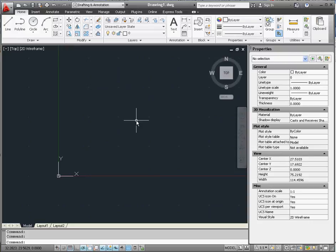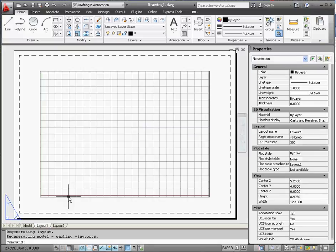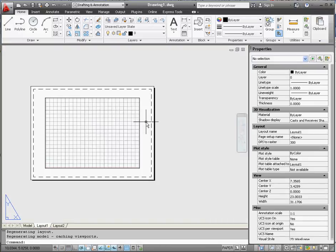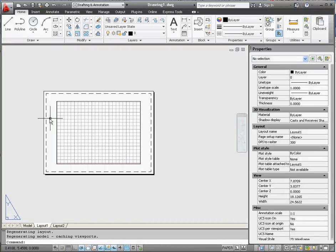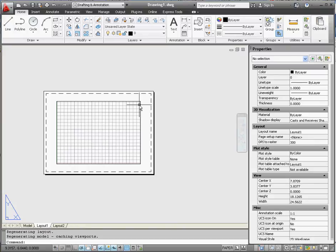But when you get to your layouts, you can scale that window that looks in the model space in order to fit something that's very large or scale down something or scale up something that looks relatively small. That in paper space gives you that capability. So here's that window. This is our viewport window.